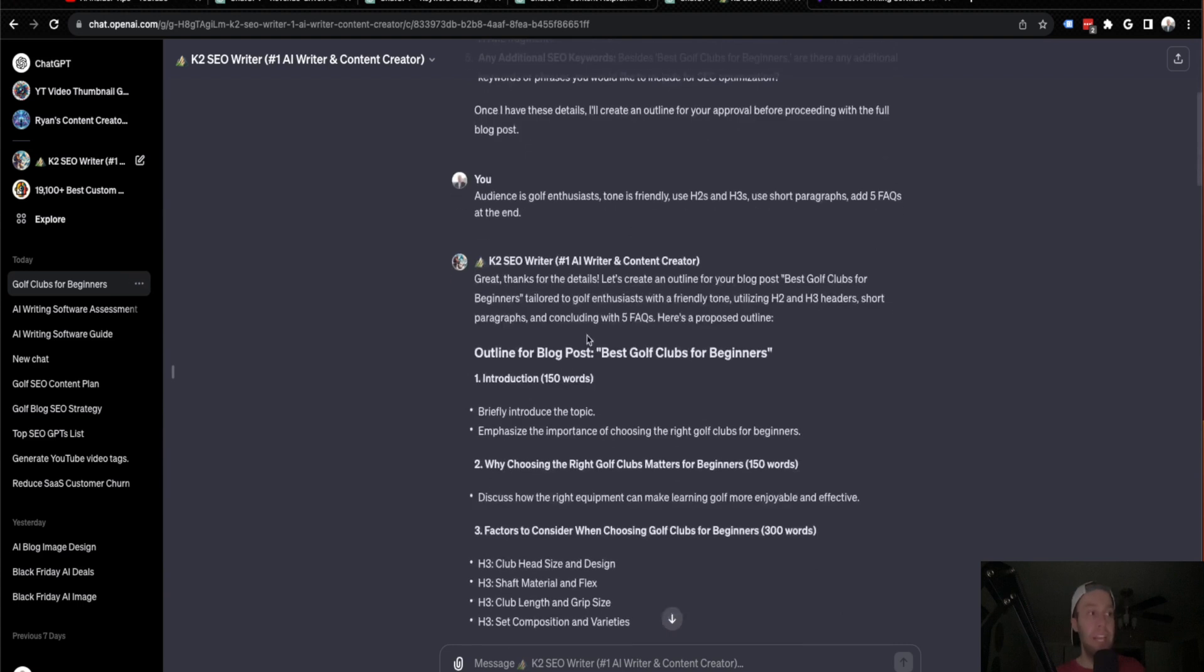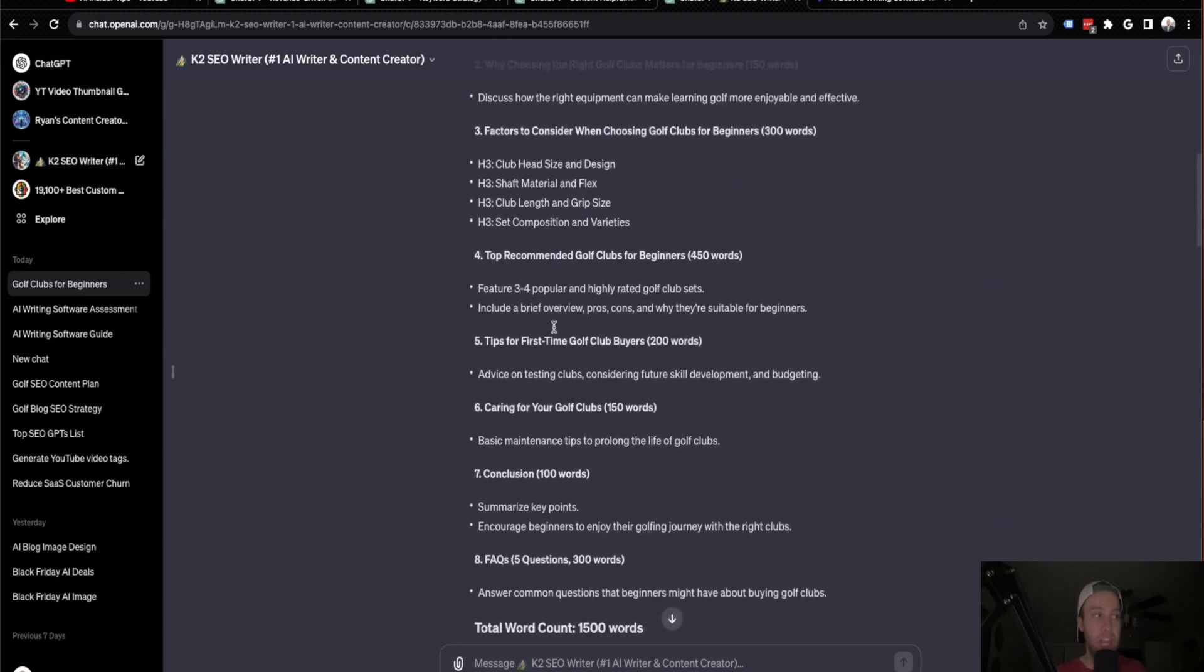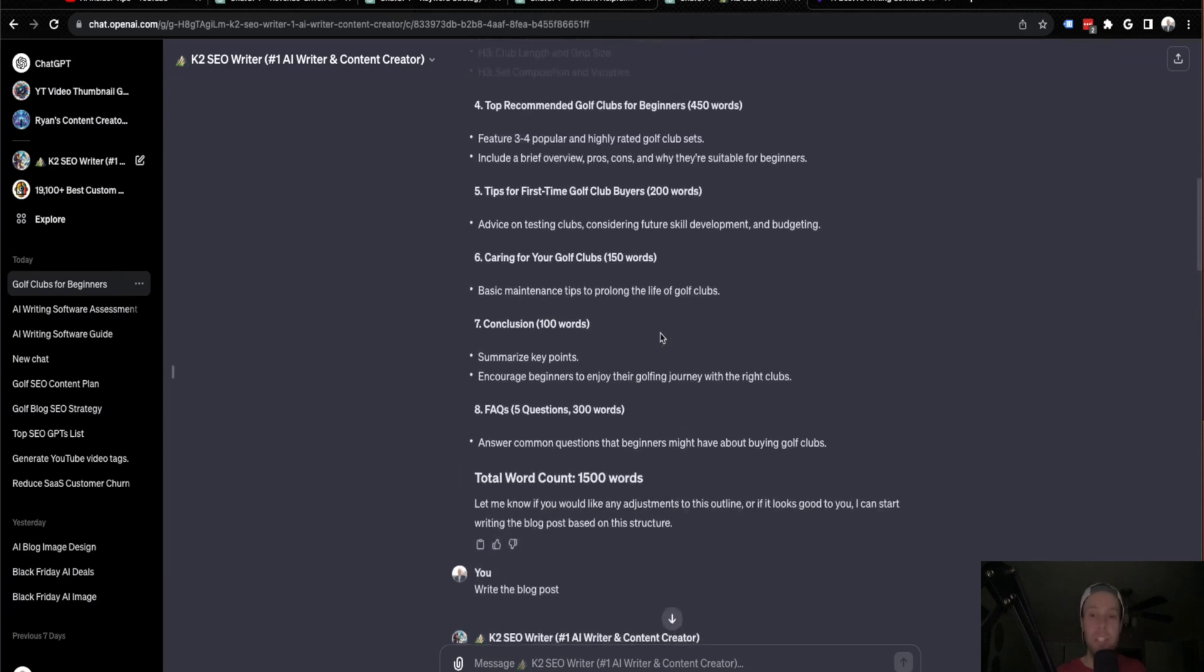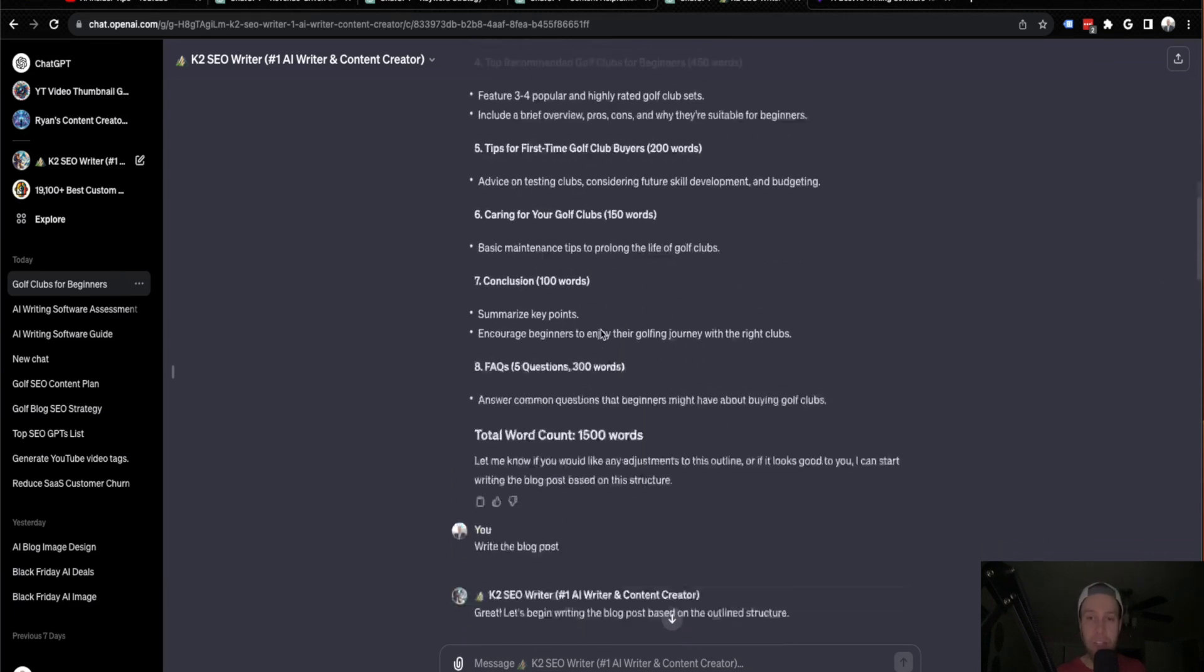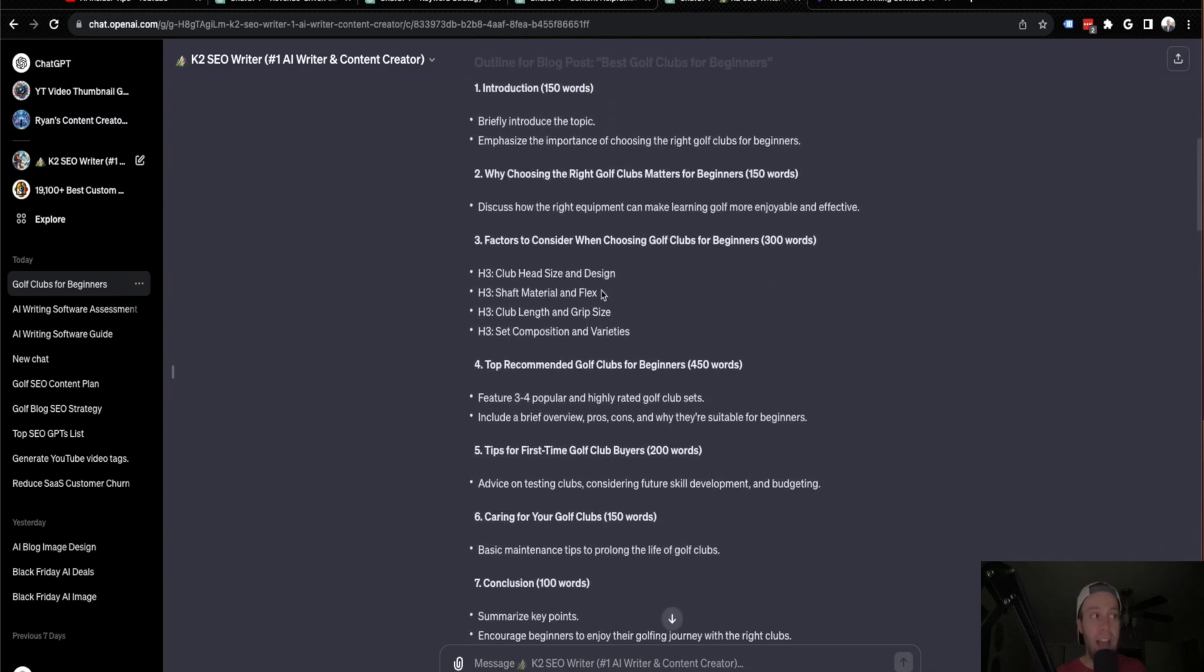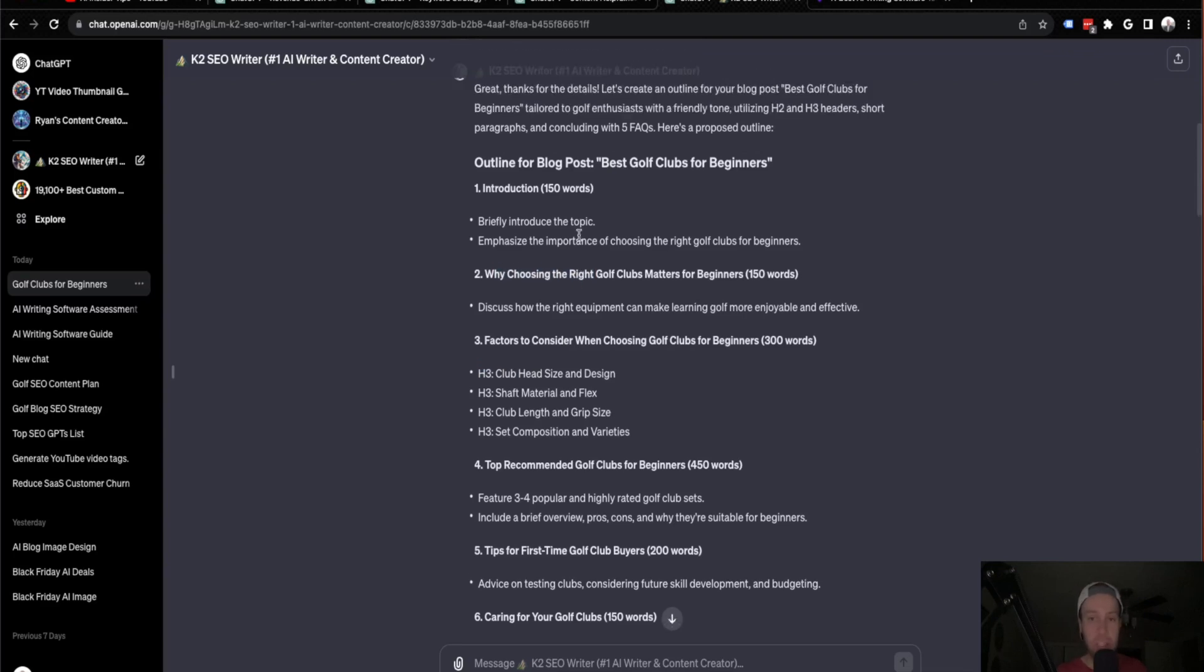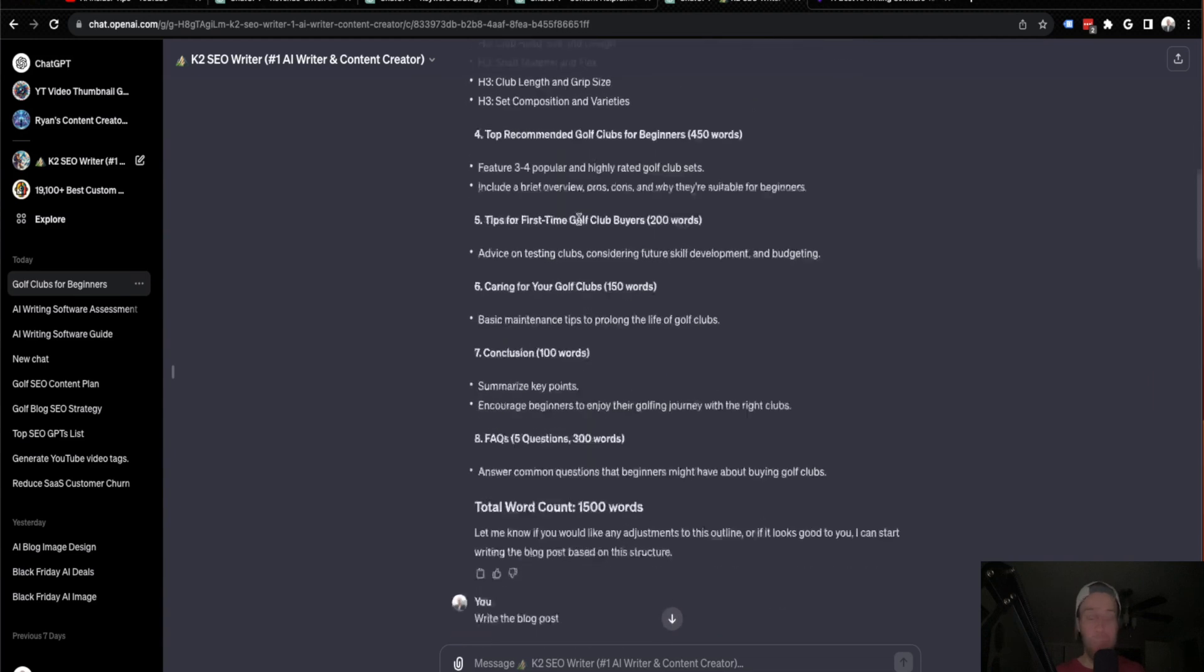Now looking into the actual blog post itself, what it did before that is it crafted an outline. So it talks about the introduction, the H2s, the H3s, the different topics, the FAQs. So what's nice about this is it provided an outline before diving in too. So if I want to look over the outline, I can say, I actually don't like this H3. I don't like this H2. Please change this. Please change that. And you can alter the outline before it writes the finished product. I just said, write the blog post for the purposes of this video.